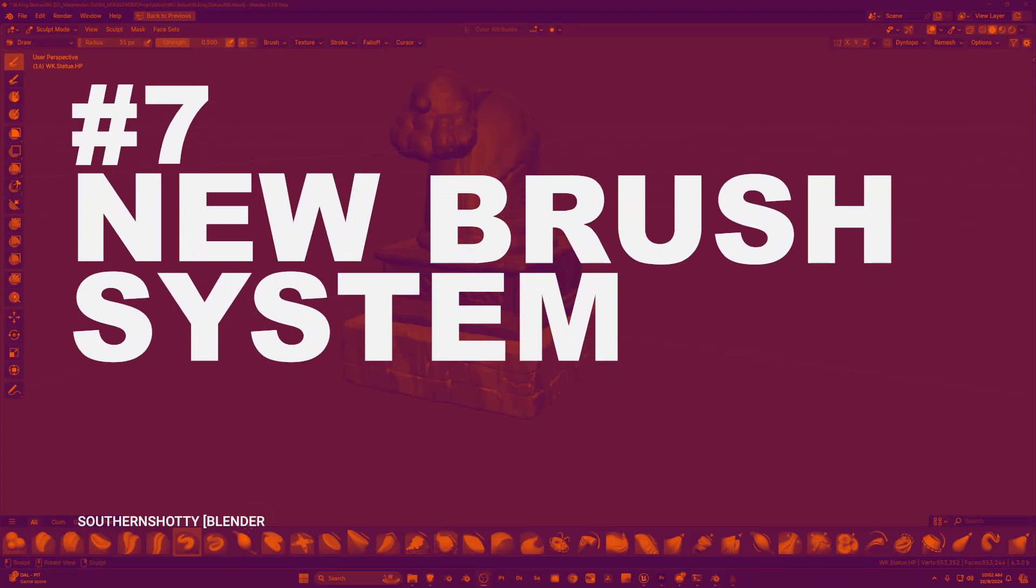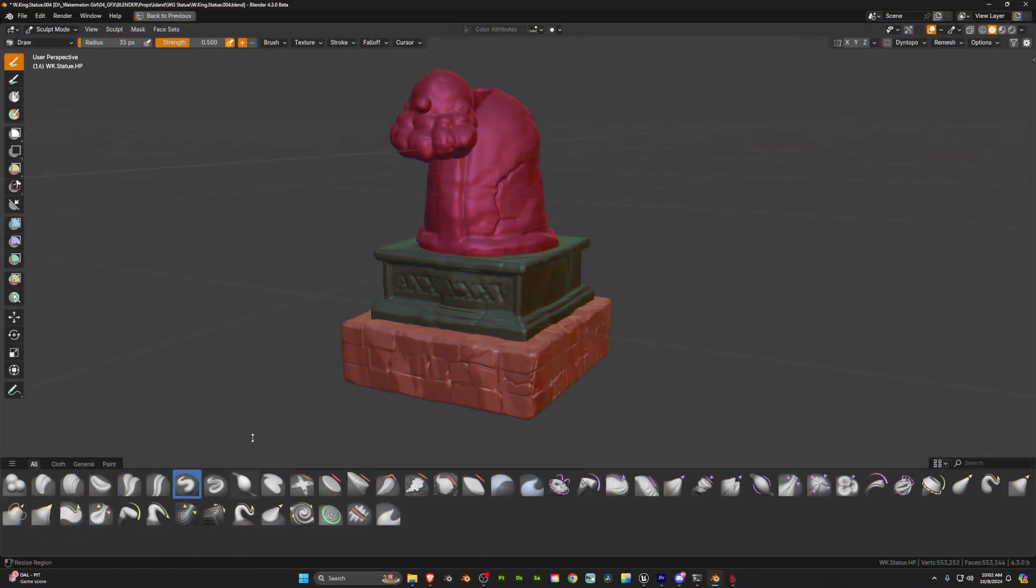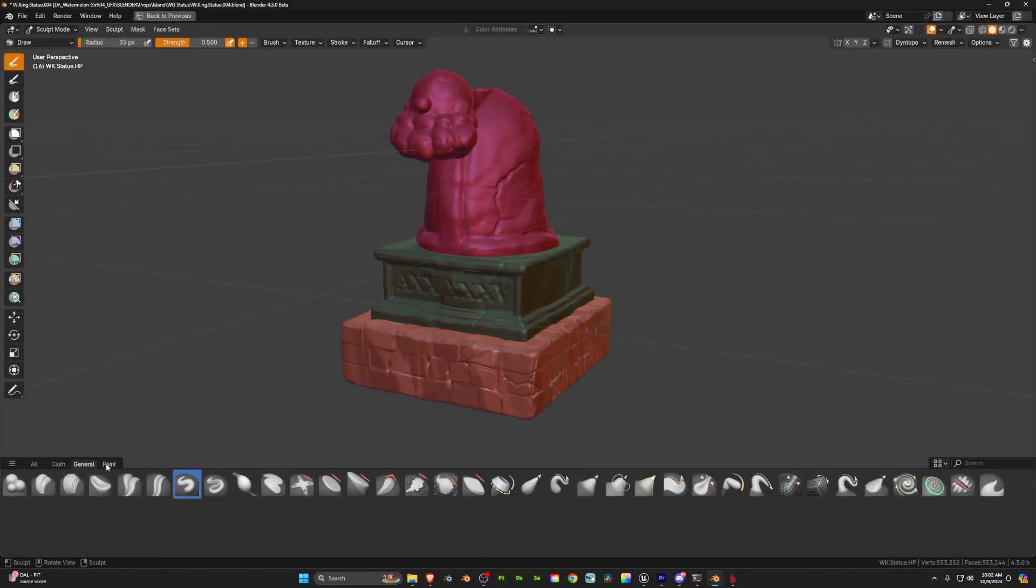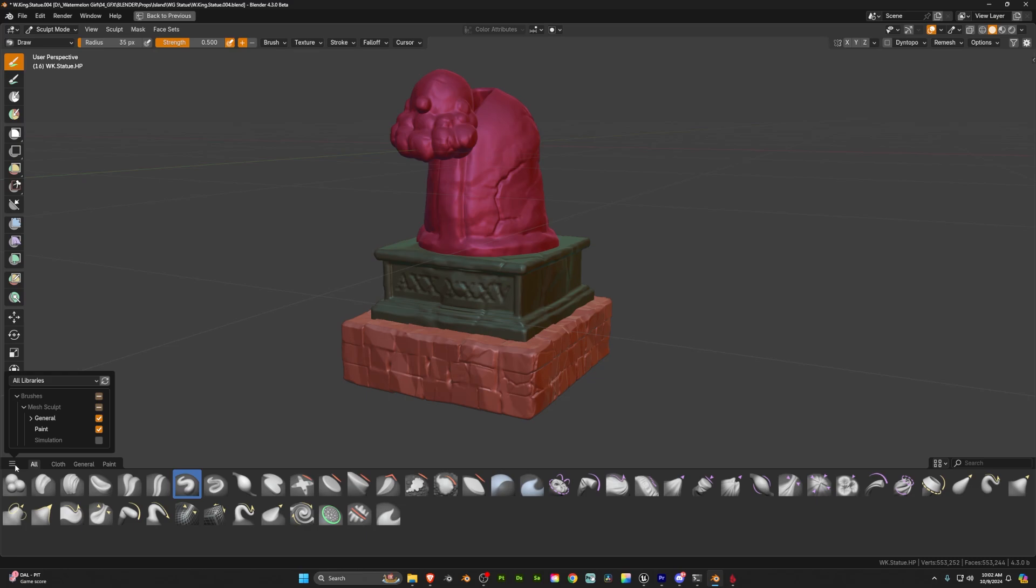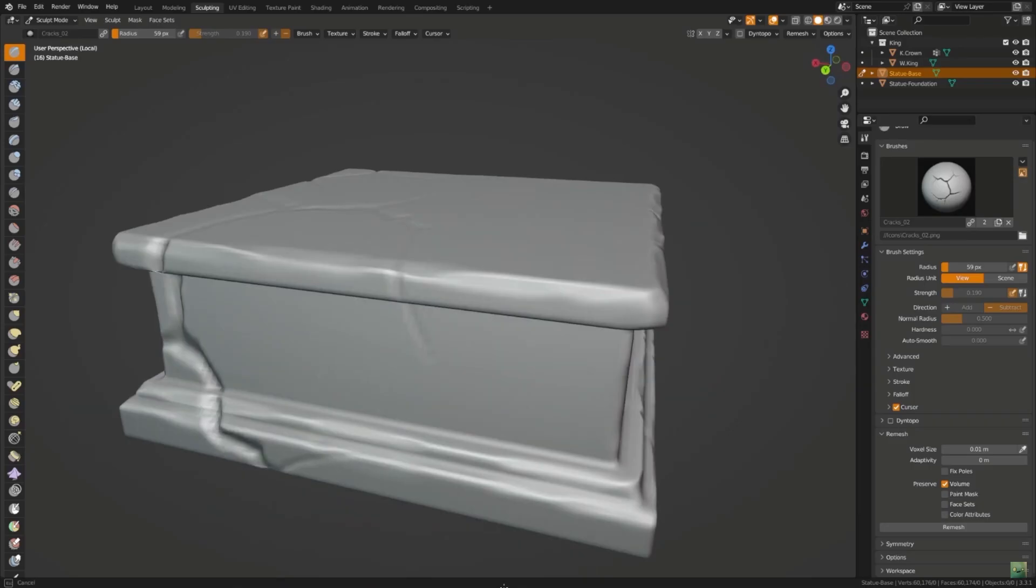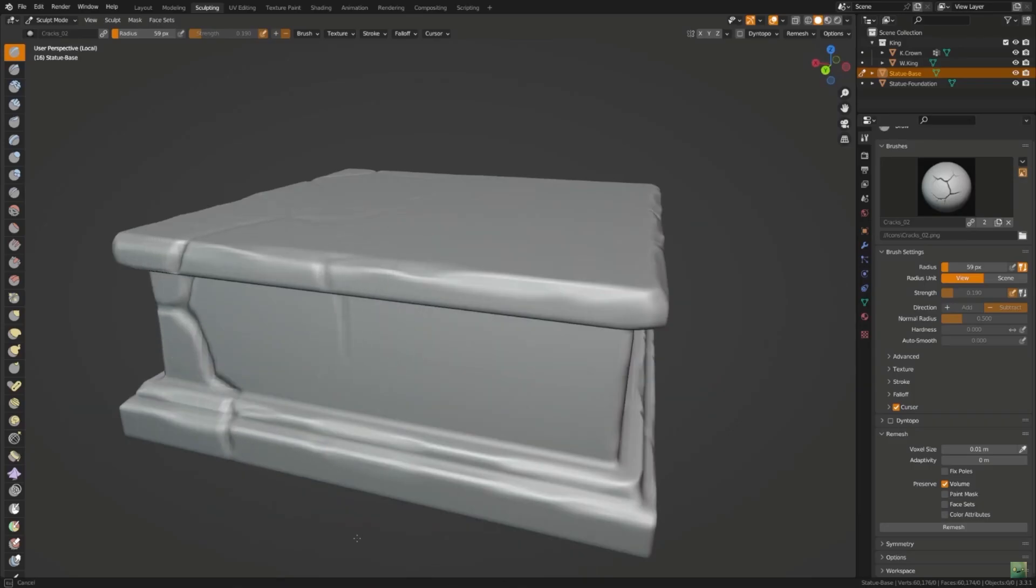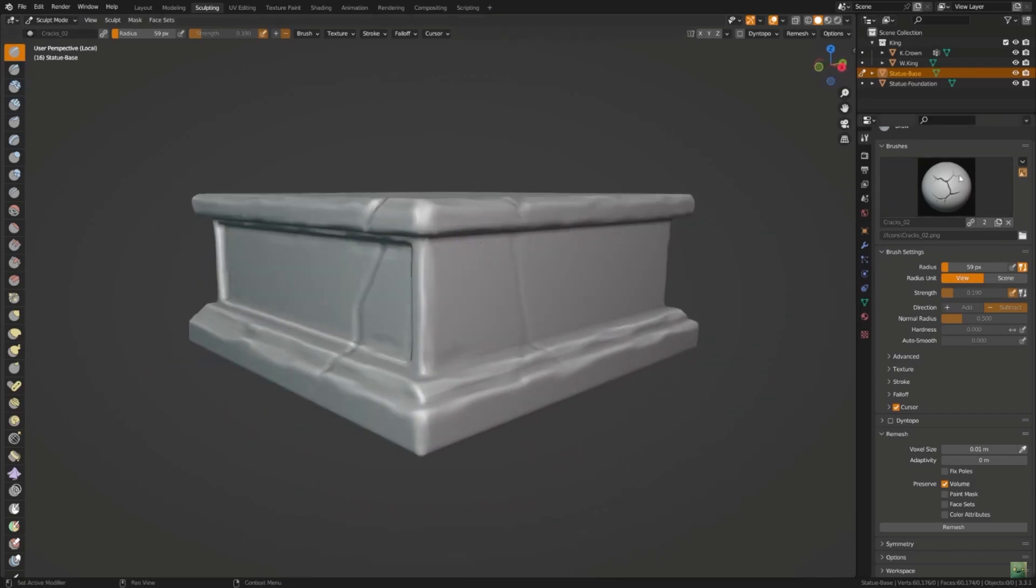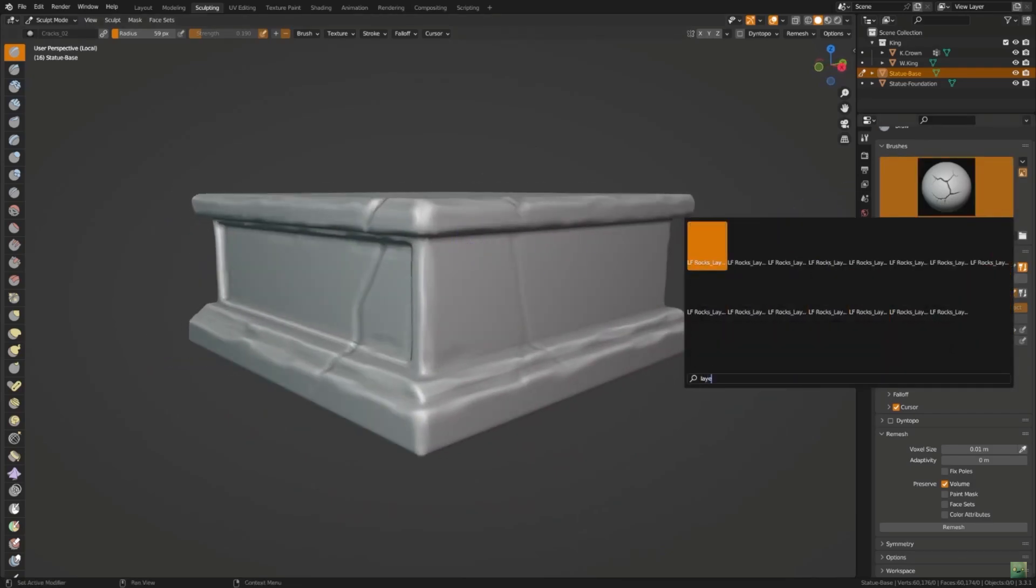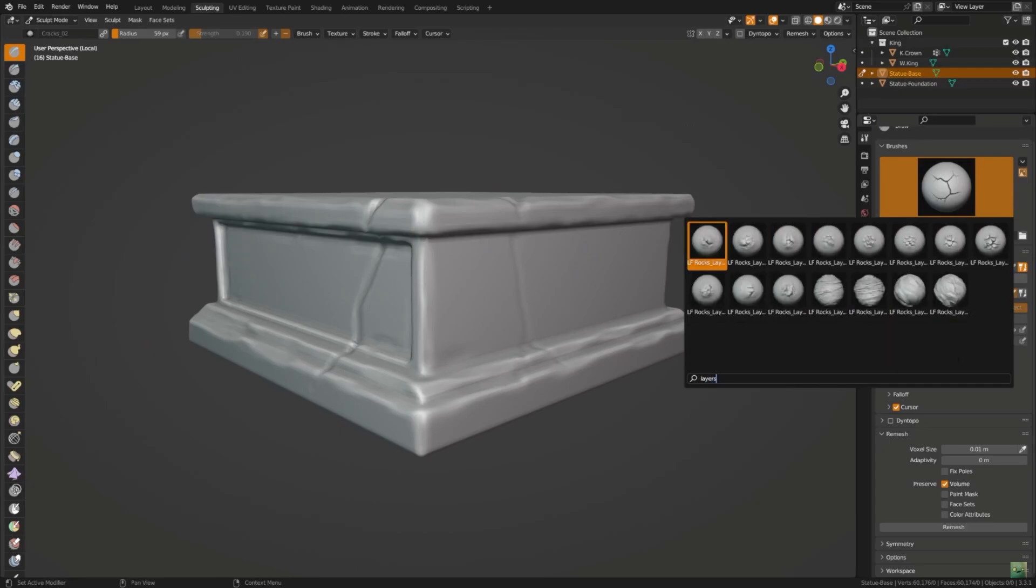If you've ever used brushes in Blender you know that they can sometimes be a bit finicky with how they're stored and imported between projects. Well now brushes are going to be stored in specific asset libraries that are shared across all projects instead of having to copy them over to each Blender file. This should help reduce bloat within Blender files and also reduce load time. If you've ever had to use a lot of texture brushes you know that they can quickly bloat your files and really slow down the opening time. So this is a welcome change that's very user-friendly.